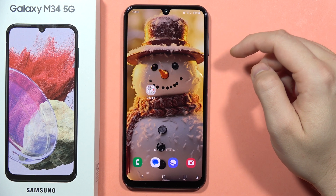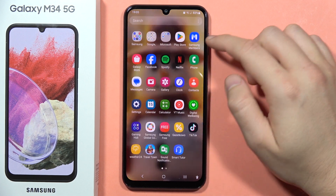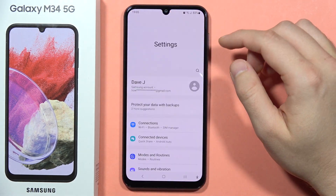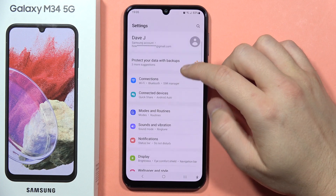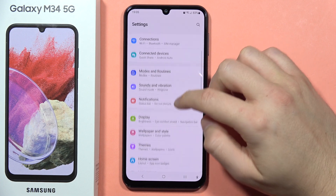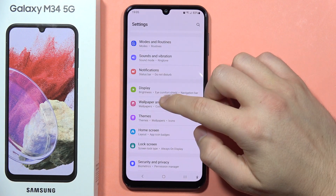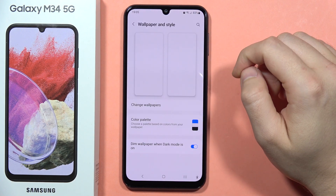To turn off At a Glance on the Galaxy M34 5G, first go to Settings, then scroll down and go into Wallpaper and Style.